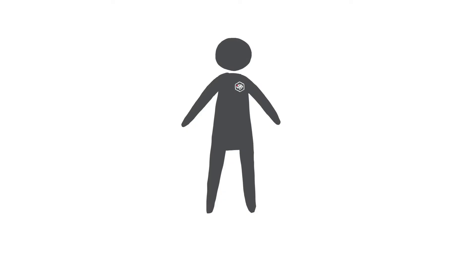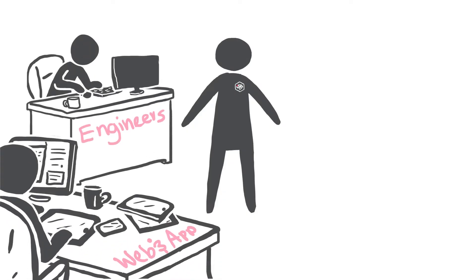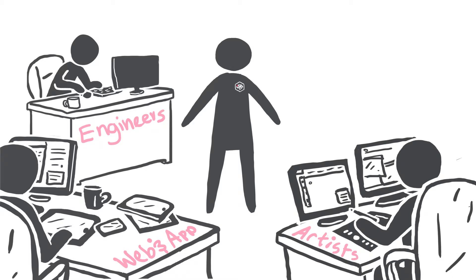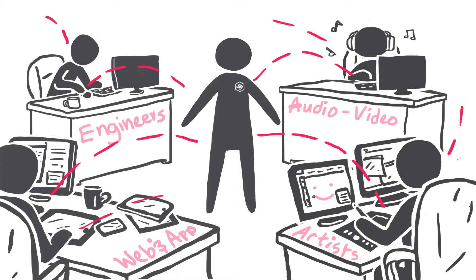Our teachers work hand-in-hand with in-house engineers, web and app developers, artists, and audio-video specialists to create meaningful and engaging learning experiences.